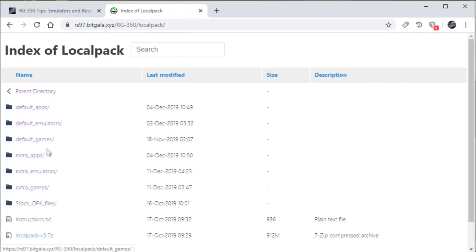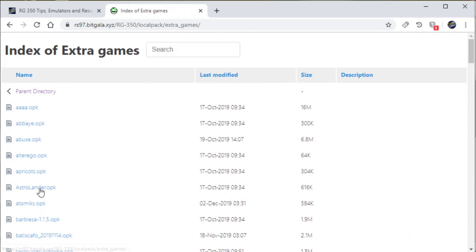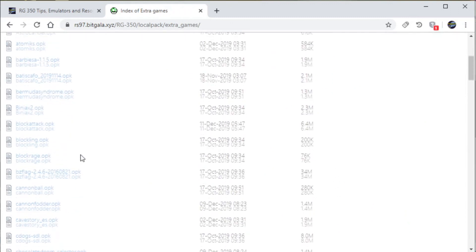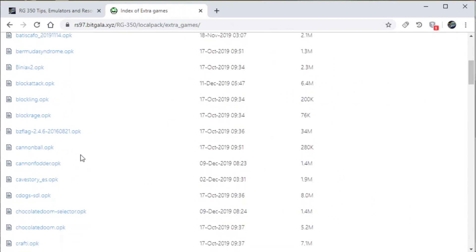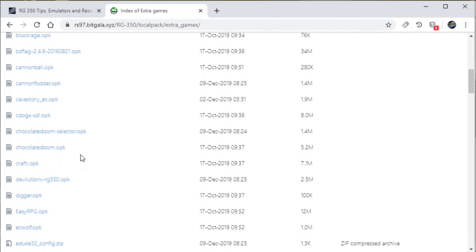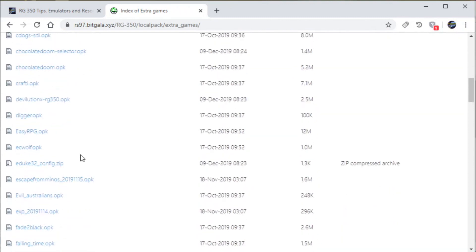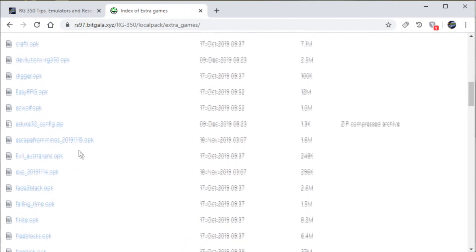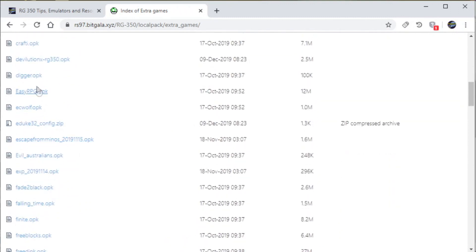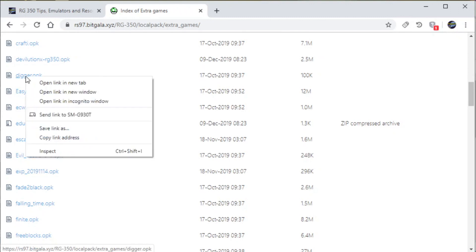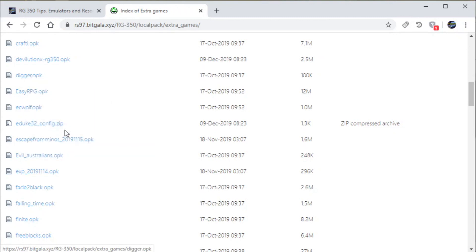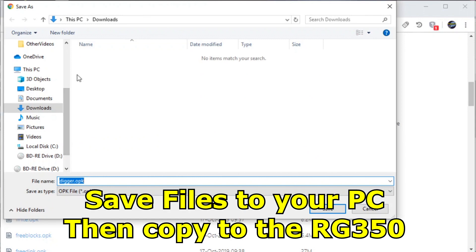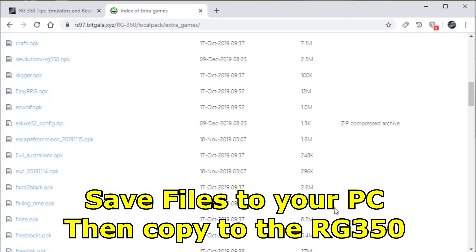Then we'll go to extra games and we'll pick this one down here. I believe it's called digger.opk. It's kind of like Dig Dug. So we'll go ahead and right-click this, save as link. You want to make sure that you copy it to your downloads folder first. It will give you problems if you try and save it directly to your RG350.